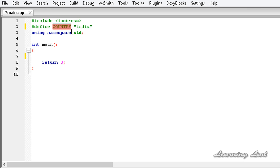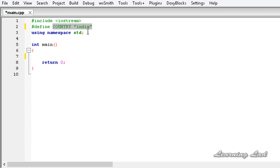This type of macros are called object type macros because they look like an object.